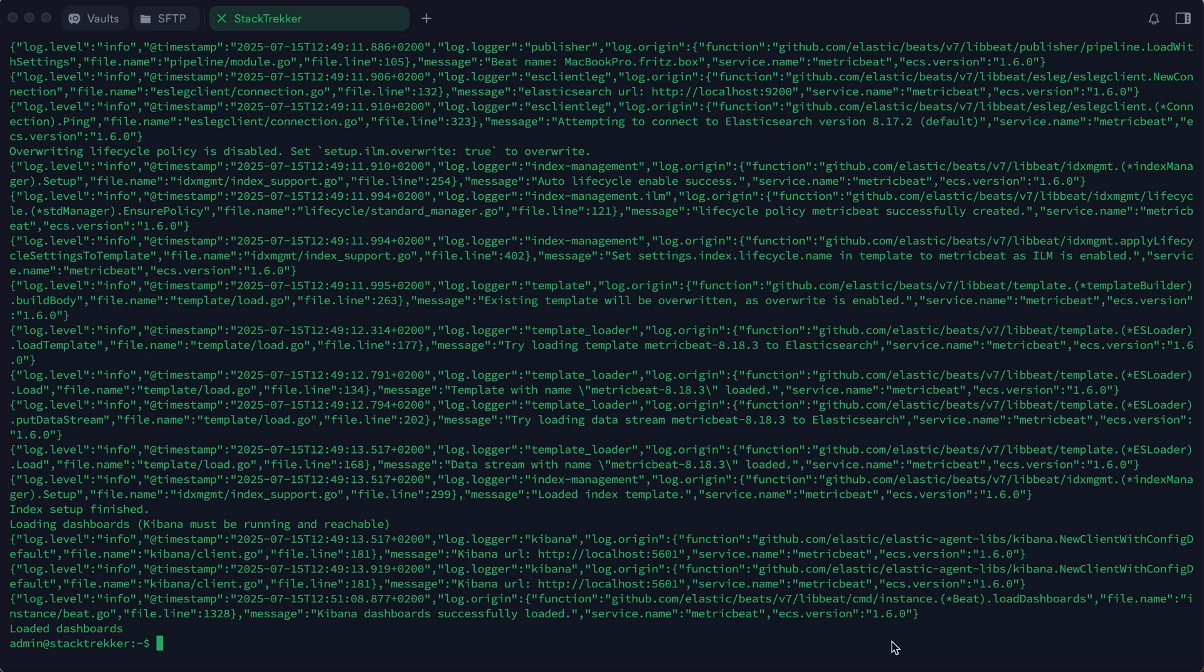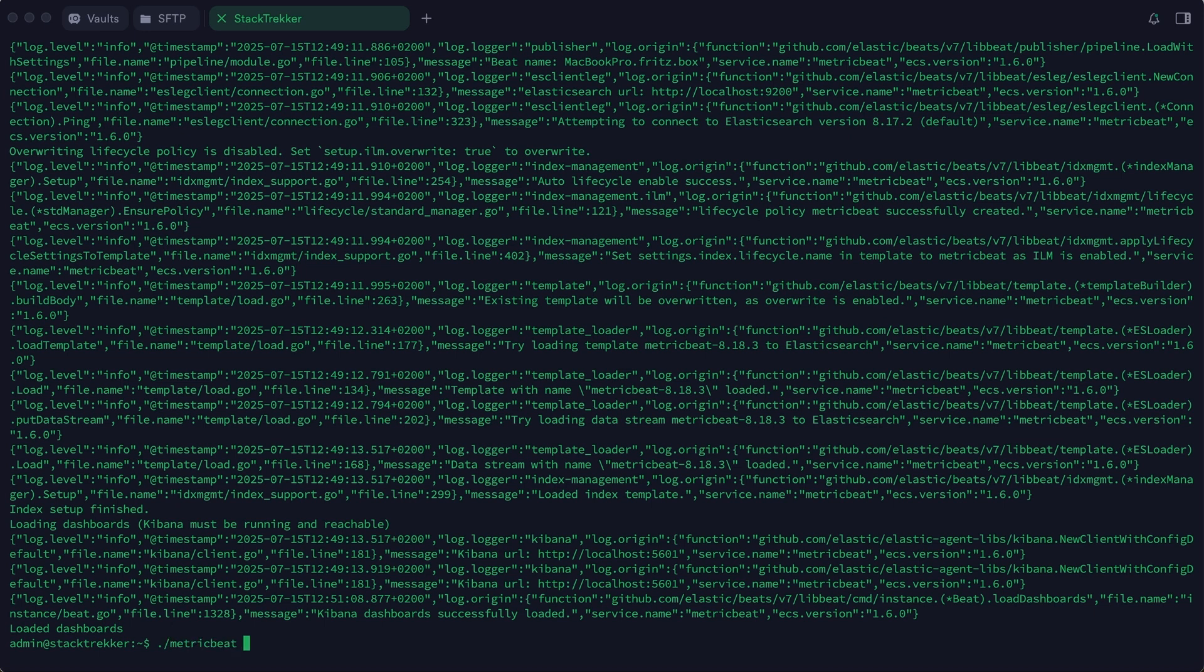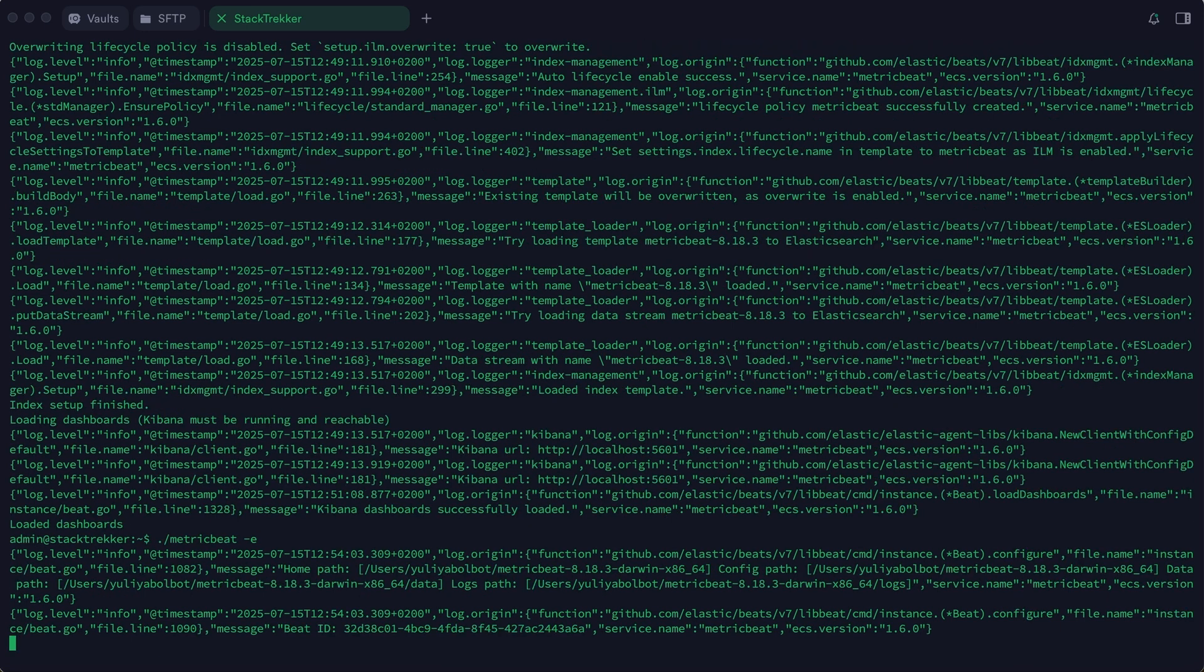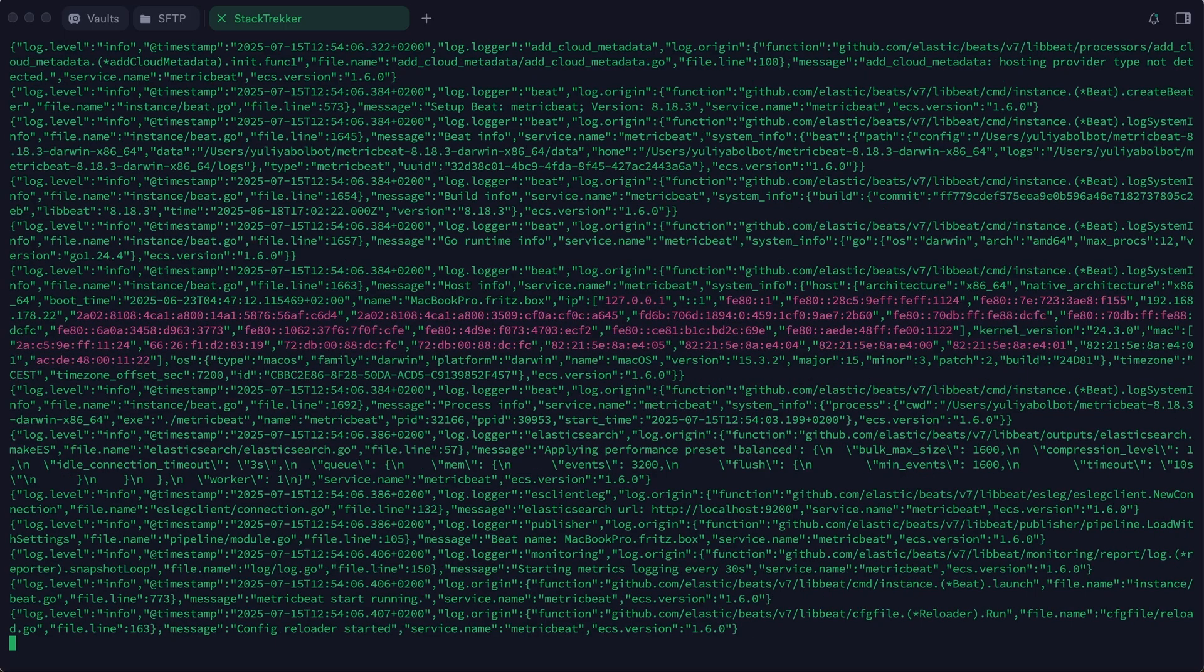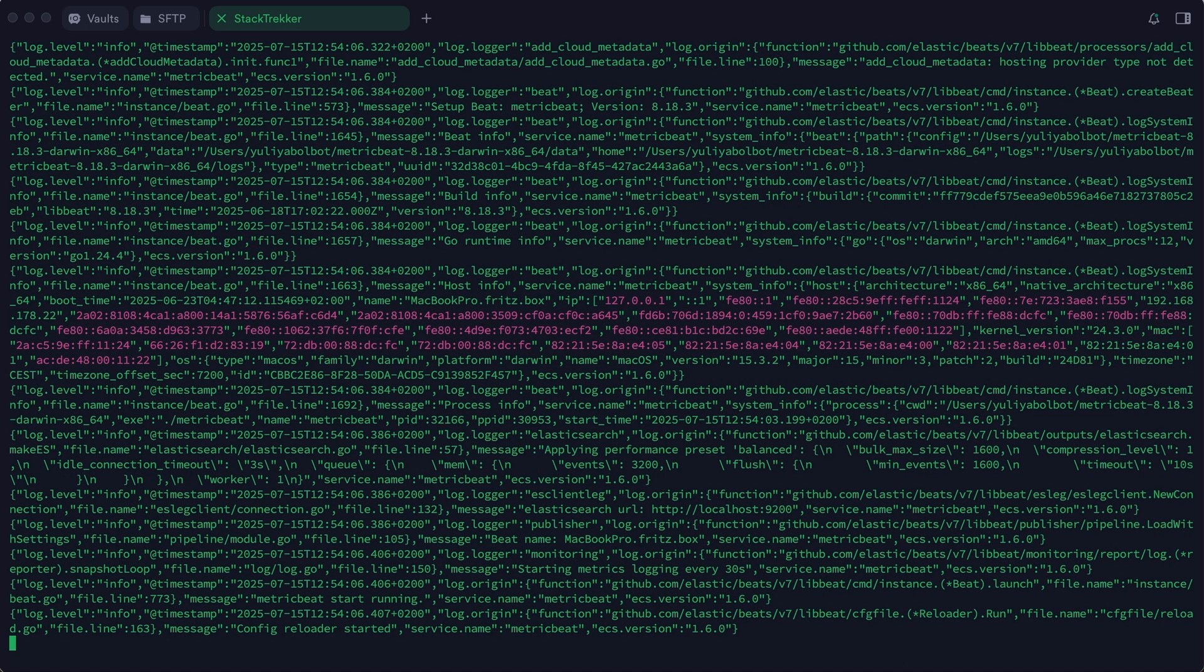Now let's switch back to the terminal and run Metric Beat. You'll immediately see events produced by Metric Beat in the terminal, but it's not very spectacular to look at there. For proper visualization, we need to switch to Kibana.